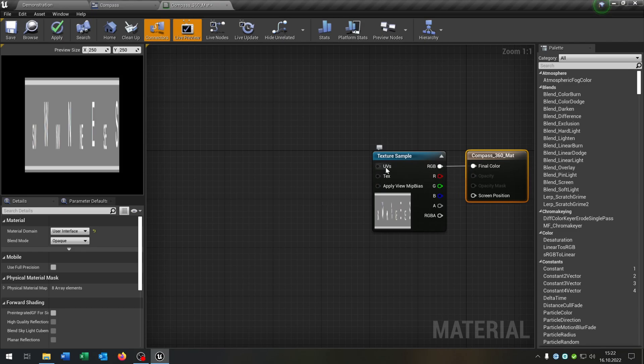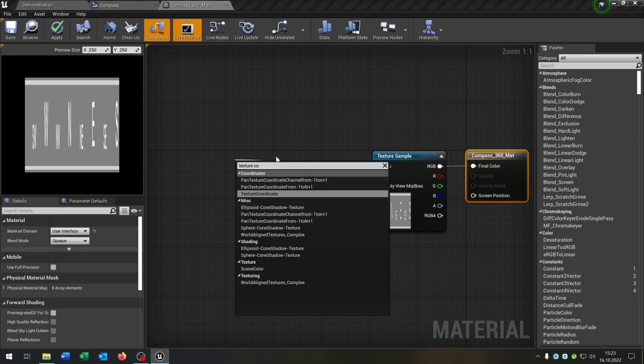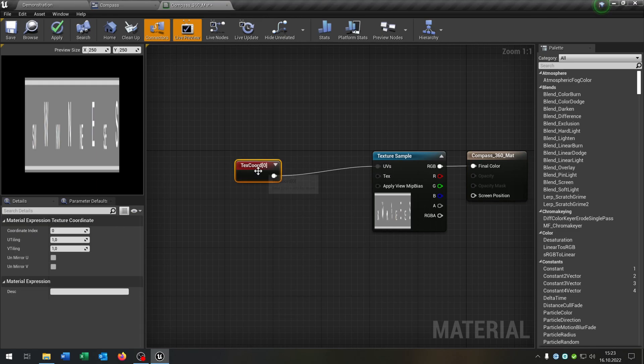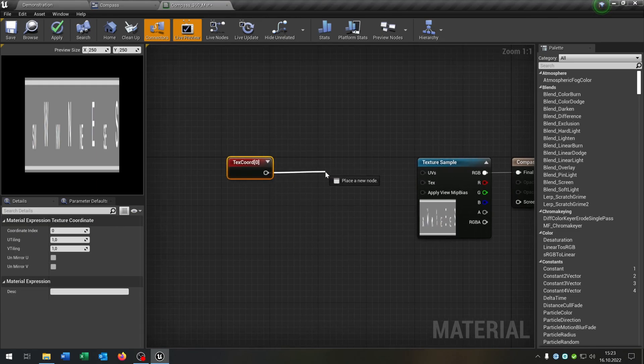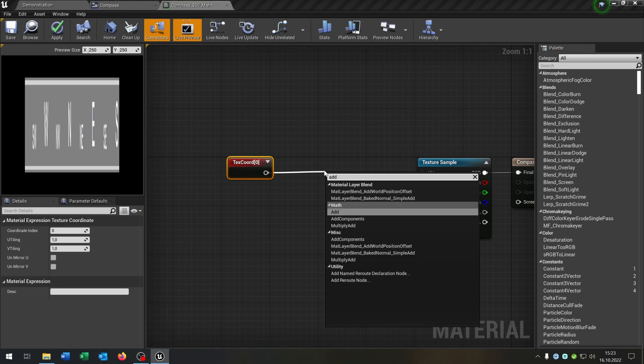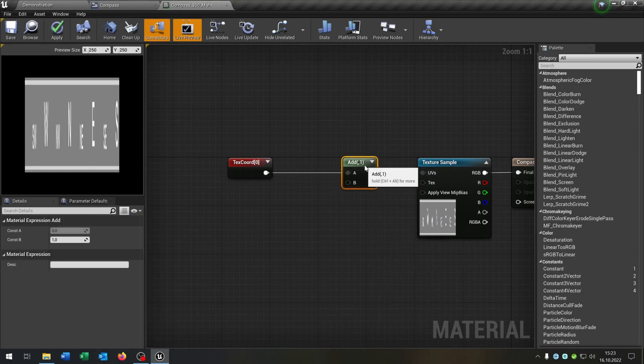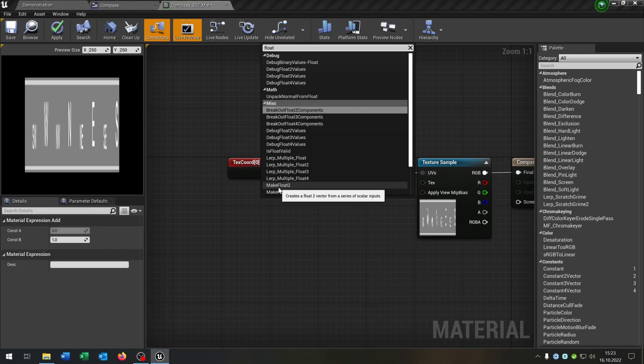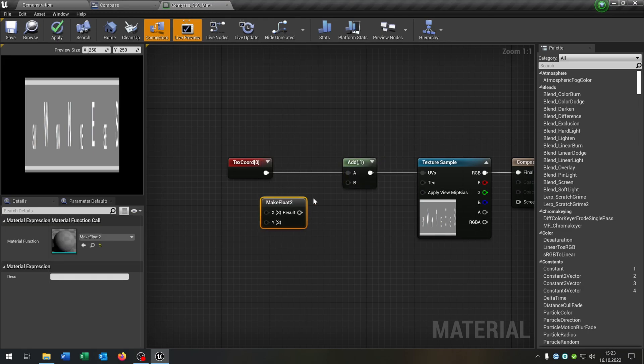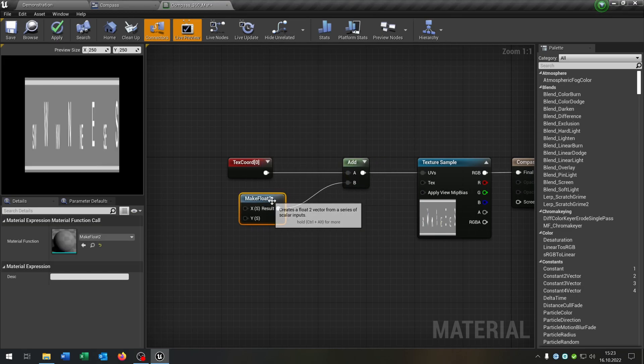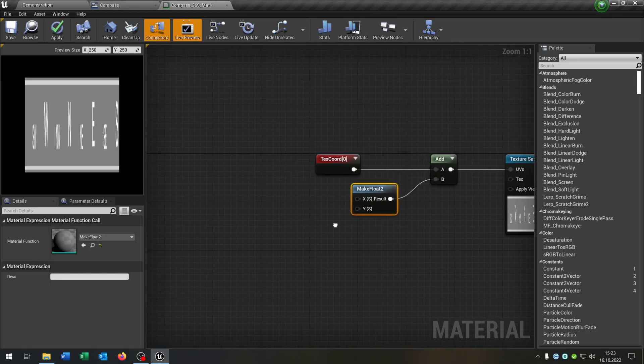So first of all let's go from the UVs and say texture coordinate. Unplug this. We say add, put this right here. We say make float 2, connect it with B here.